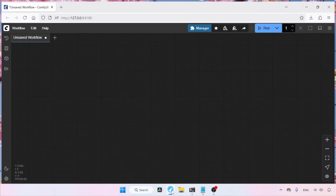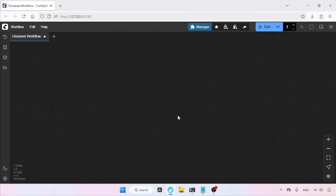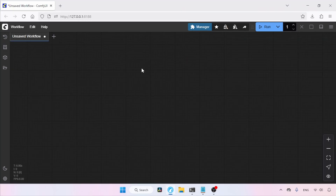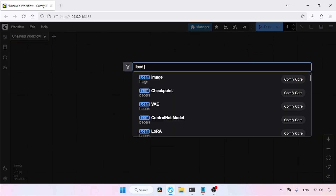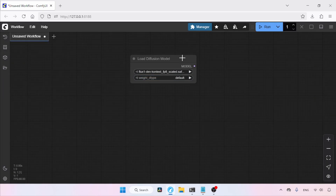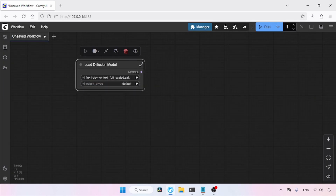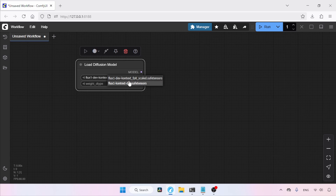I've already launched ComfyUI, so let's move on to the interface. We'll refresh ComfyUI by pressing R on the keyboard. Let's start building the workflow for using Flux 1 Context. Double-click an empty area and search for Load Diffusion Model, then click on it. In the model name, select the Flux 1 Context model you want to use — if you're using the full model, select that; if the FP8 model, select that.